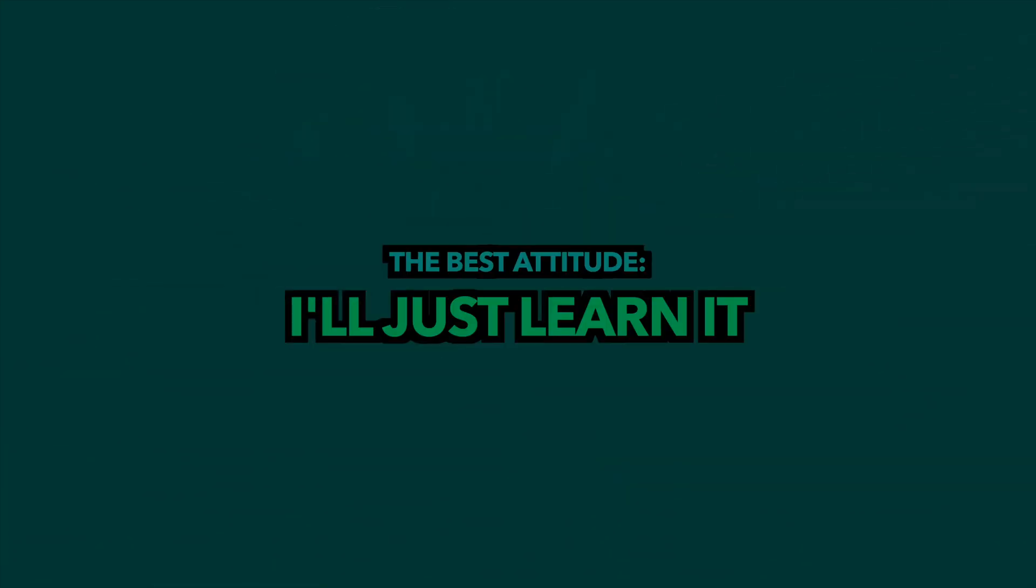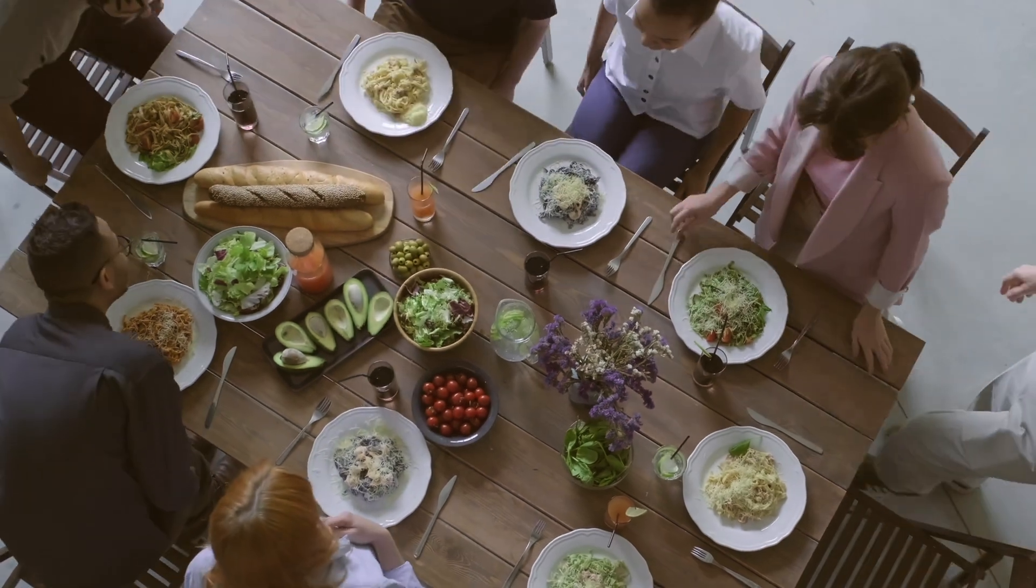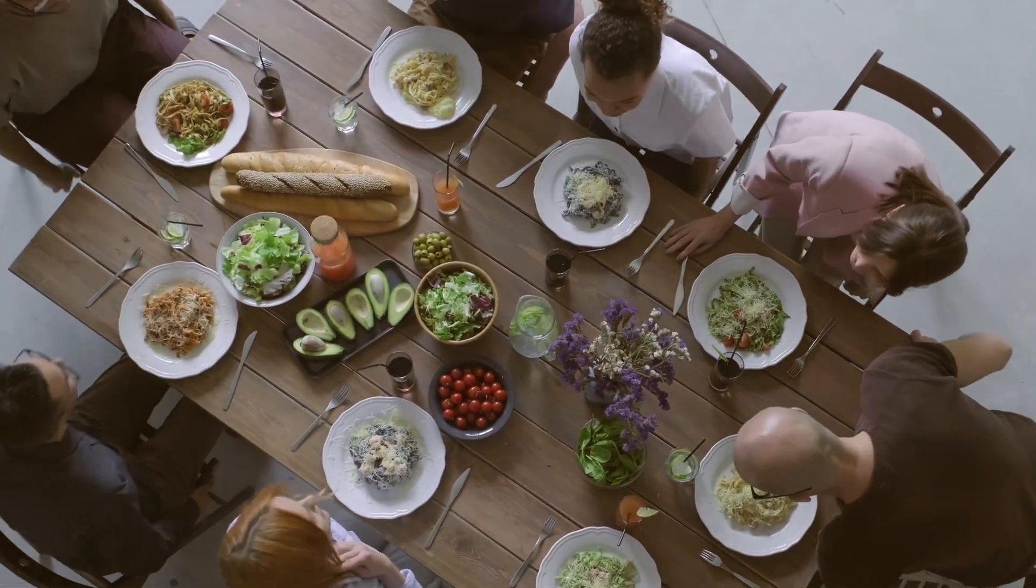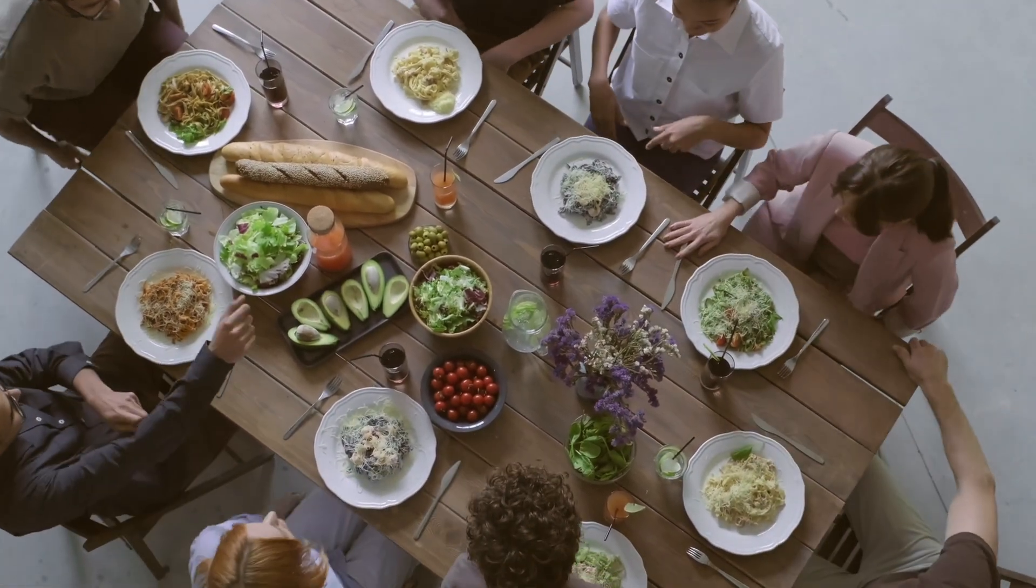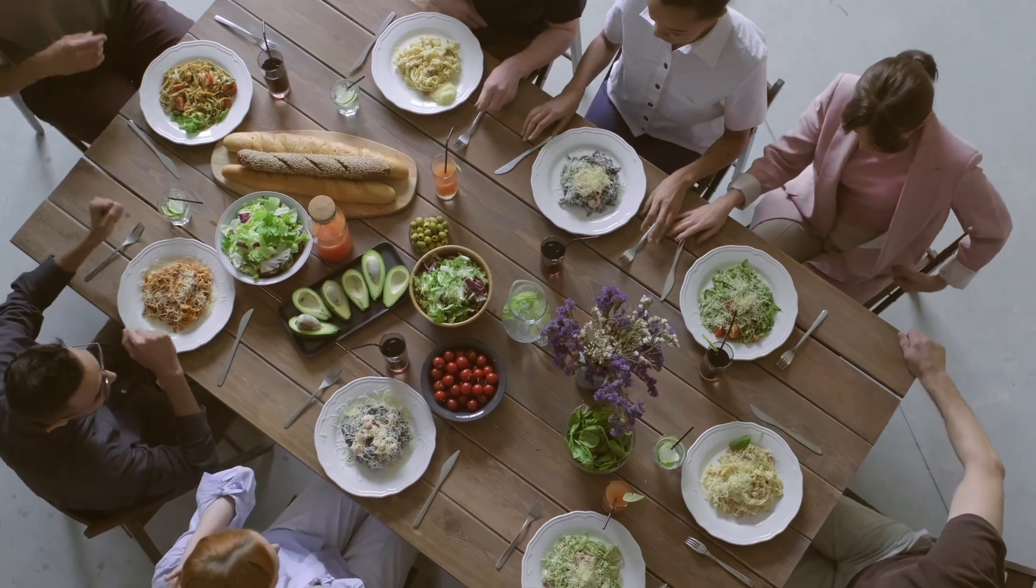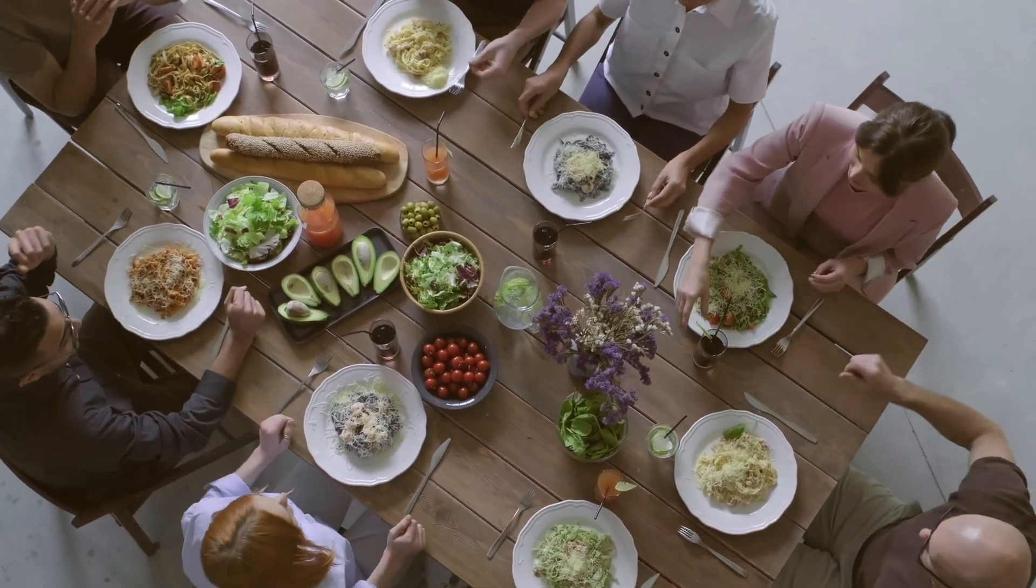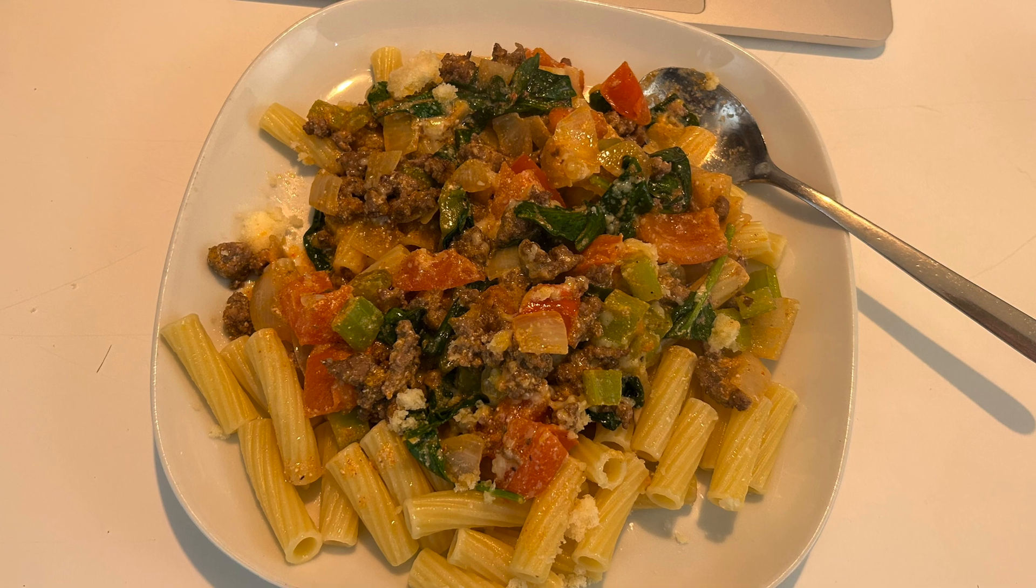I was allowed to have lunch whenever I wanted, and for how long I wanted, as long as I worked 40 hours that week, excluding lunch of course. But I prefer to eat with the others and for however long they ate, because I enjoyed the company.